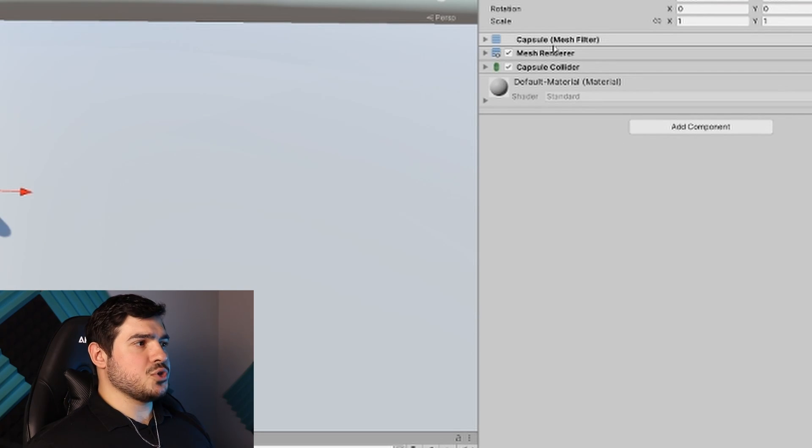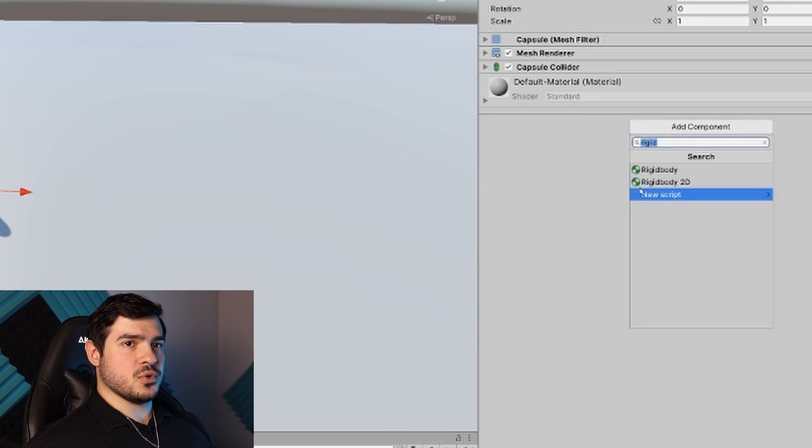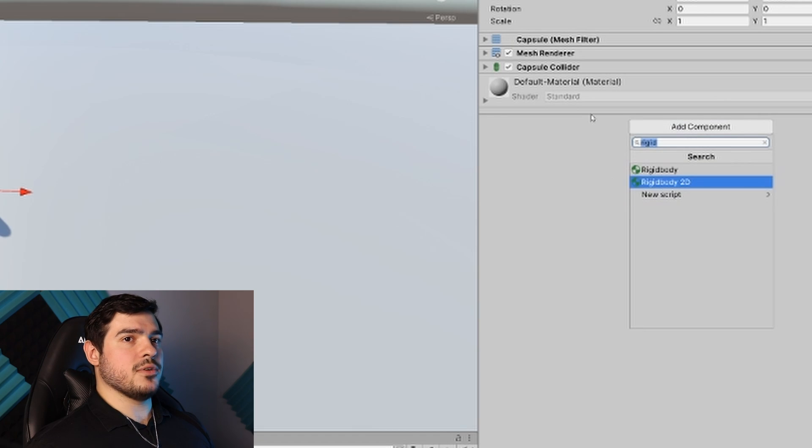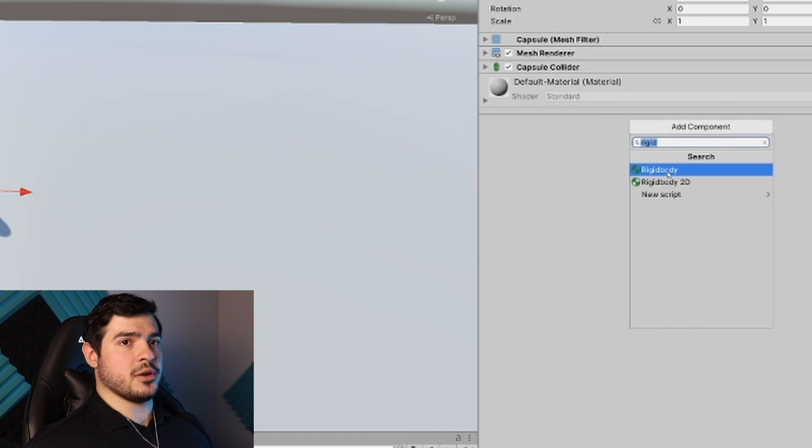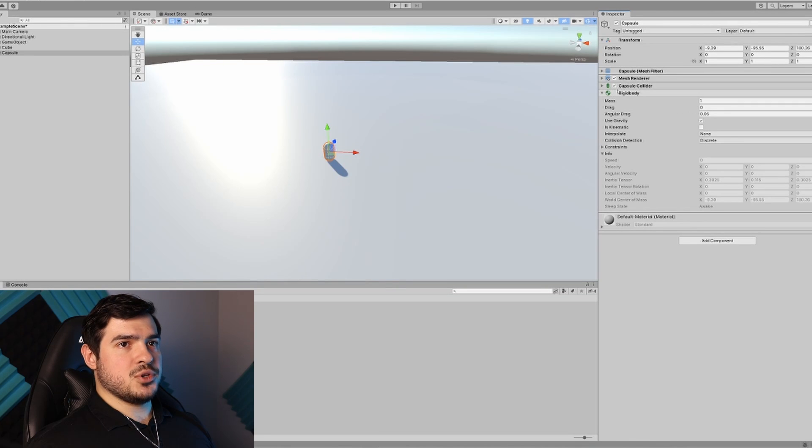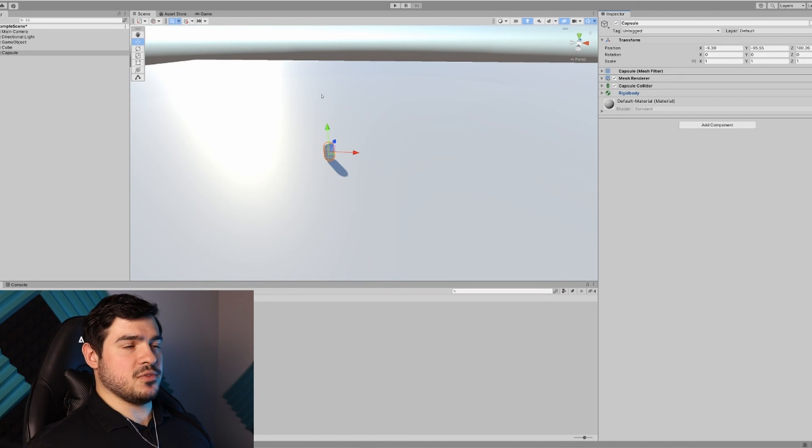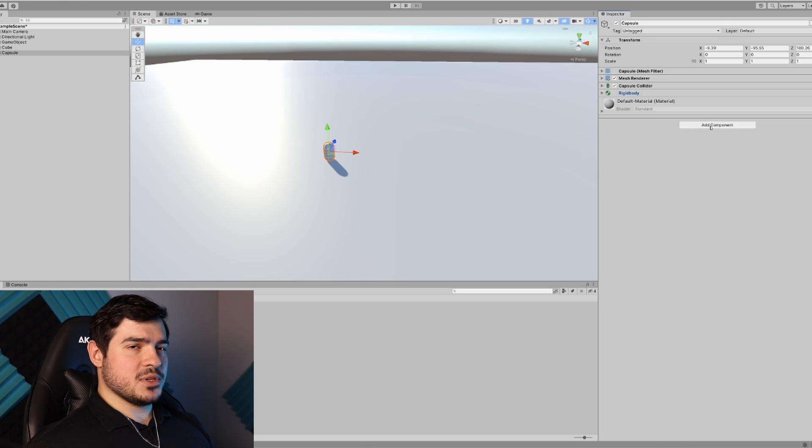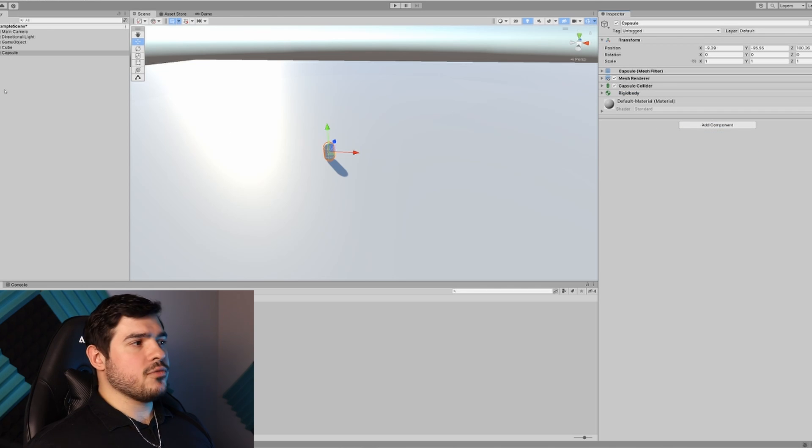If we select the capsule and look in the inspector on the right, you can see all these different components. In Unity, every game object needs a transform which shows position, rotation, and scale. If we move our capsule, you can see the x, z, or y coordinates changing.